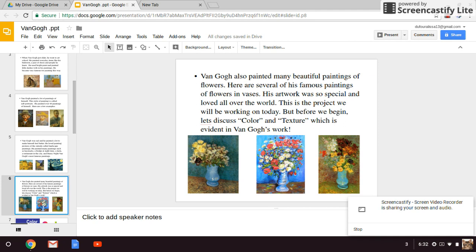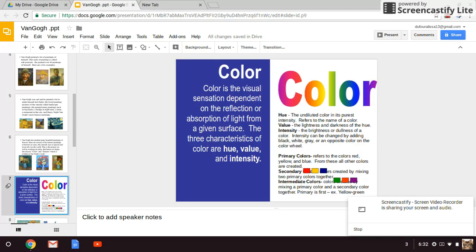This is the project we'll be working on today. Before we begin, let's discuss color and texture, which is evident in Van Gogh's work. Today we'll be using watercolor. When using water with a watercolor palette, the more water you use, the lighter the color appears. So less water makes the color more distinct.